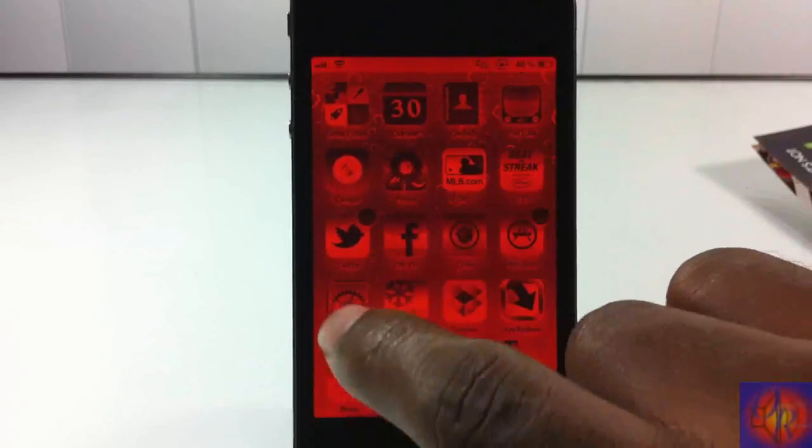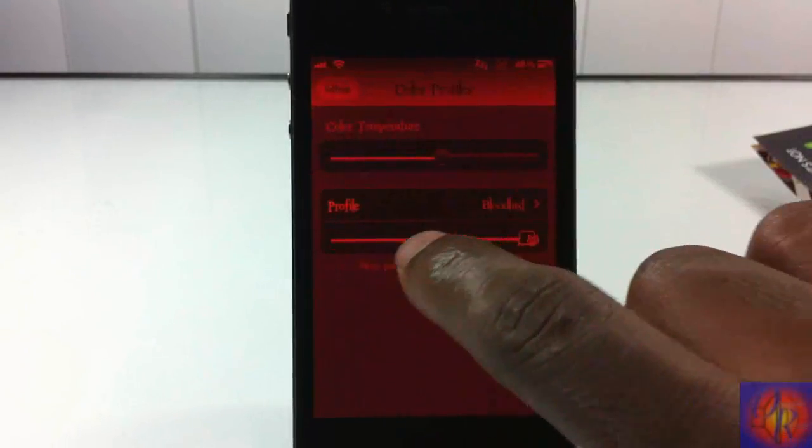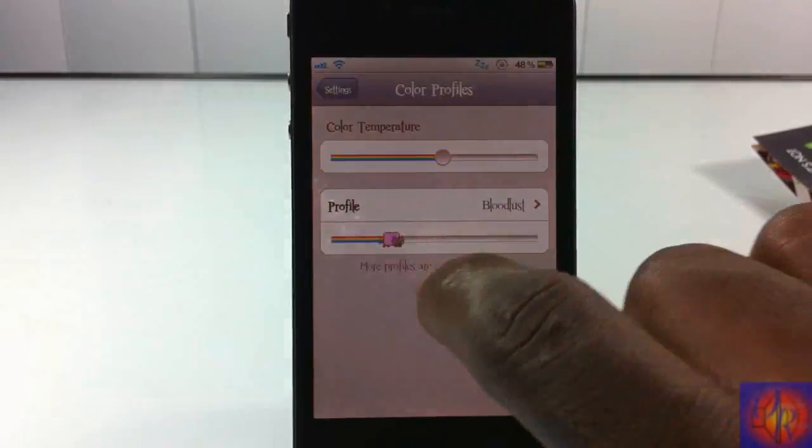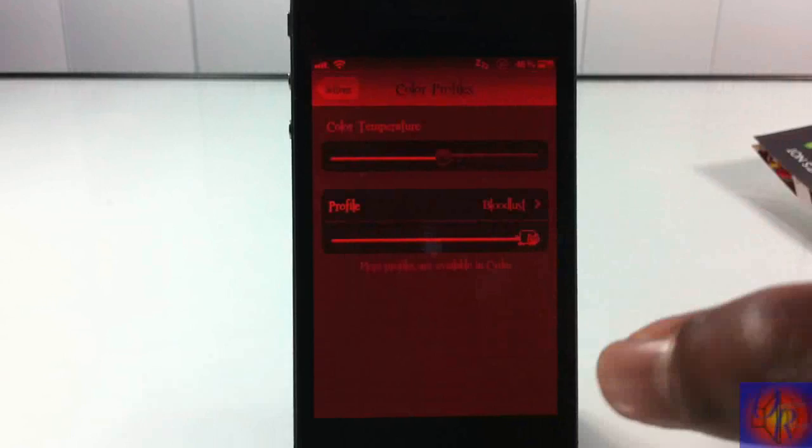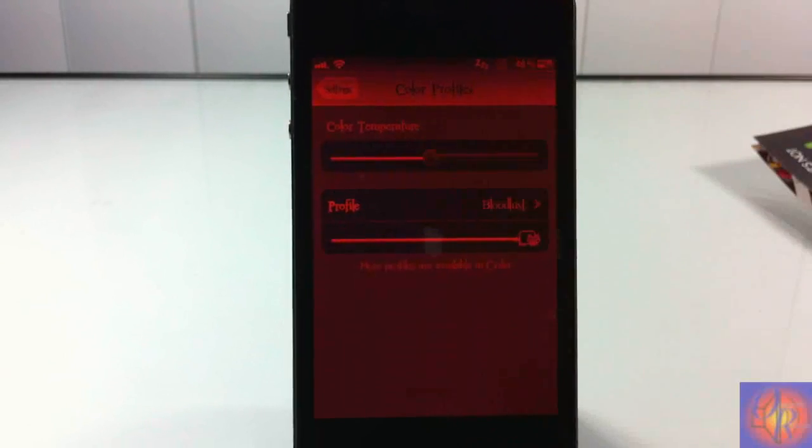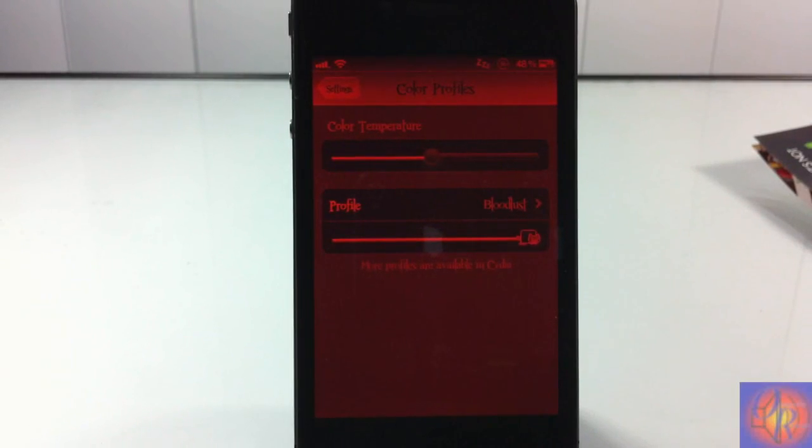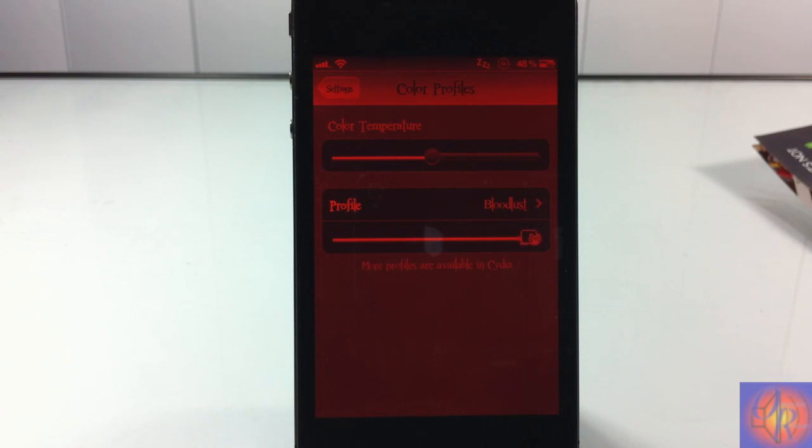But yeah guys, that's basically it. That's how it lets you change your color profiles. You can go ahead and adjust the full effect if you want to change the temperature and stuff like that. But yeah, it's called Color Profiles. It's in the Big Boss repo for $1.99. It's a matter of preference if you want to get it or not. With that being said, please rate, comment, subscribe. Have a nice day. Thank you.